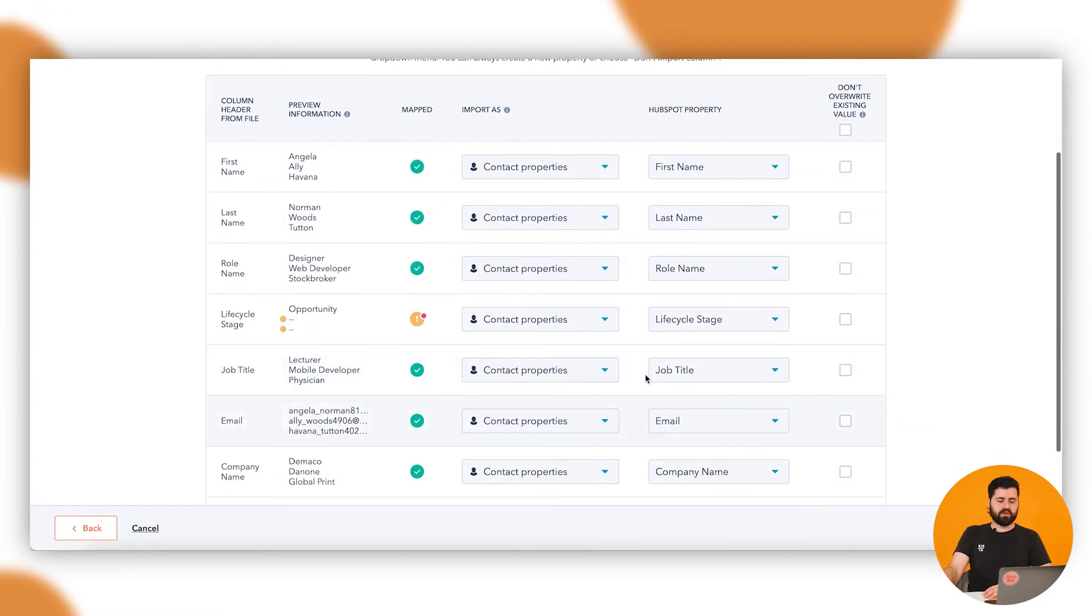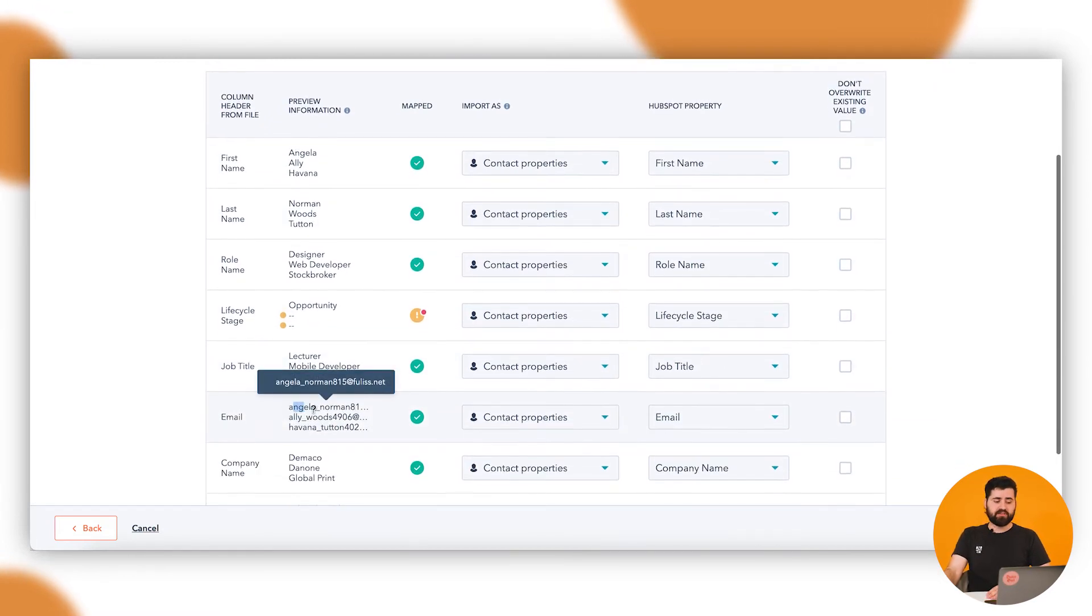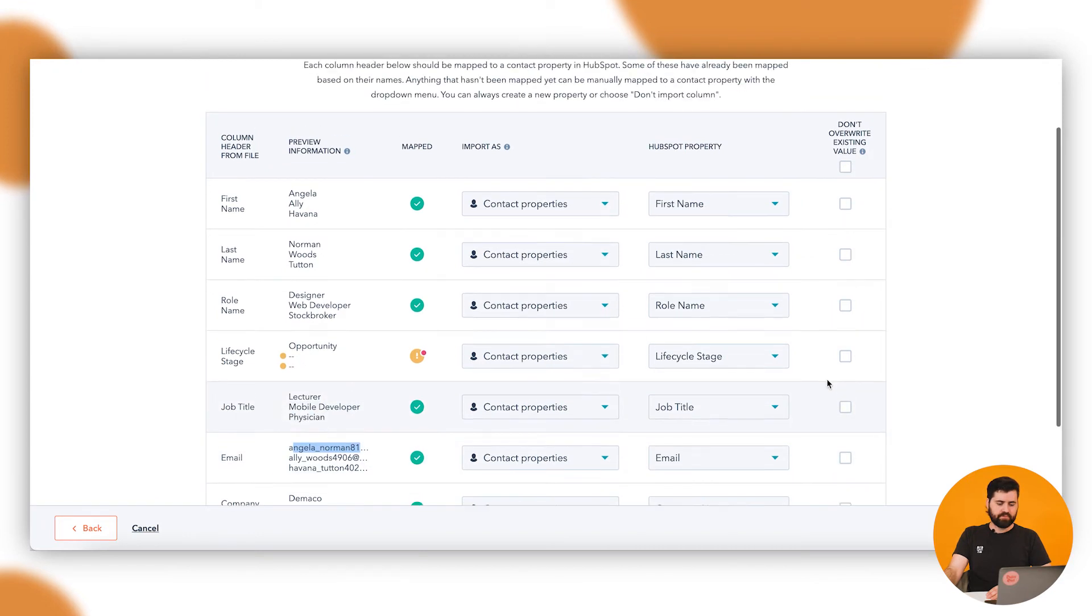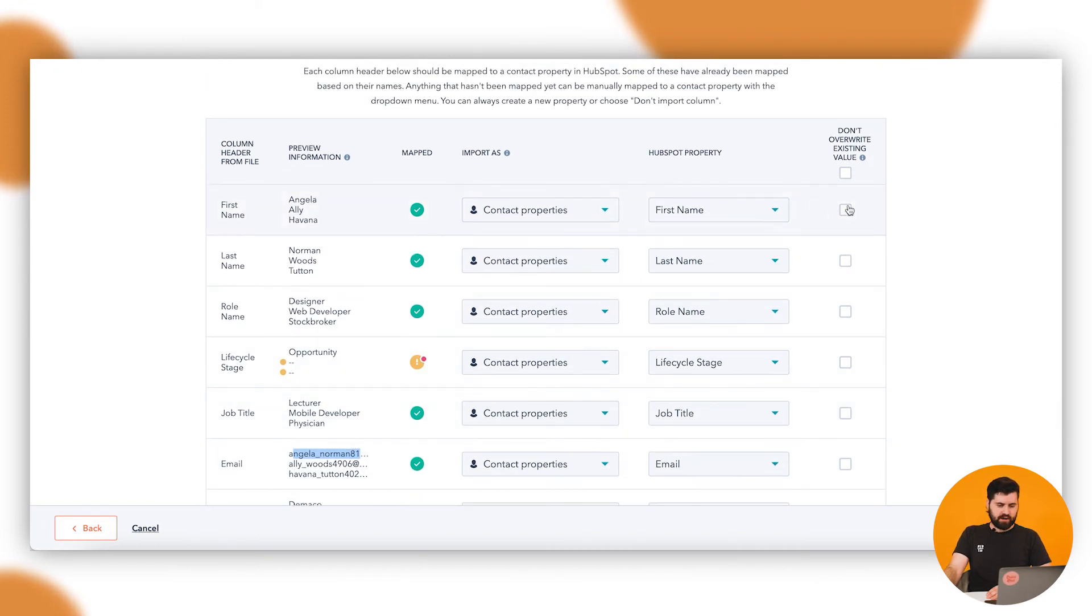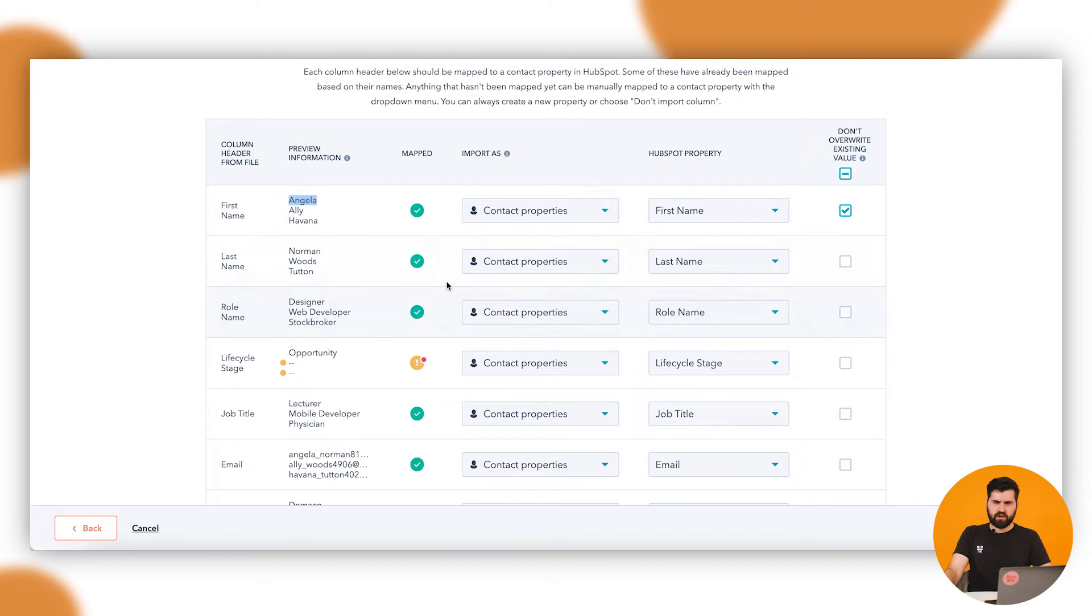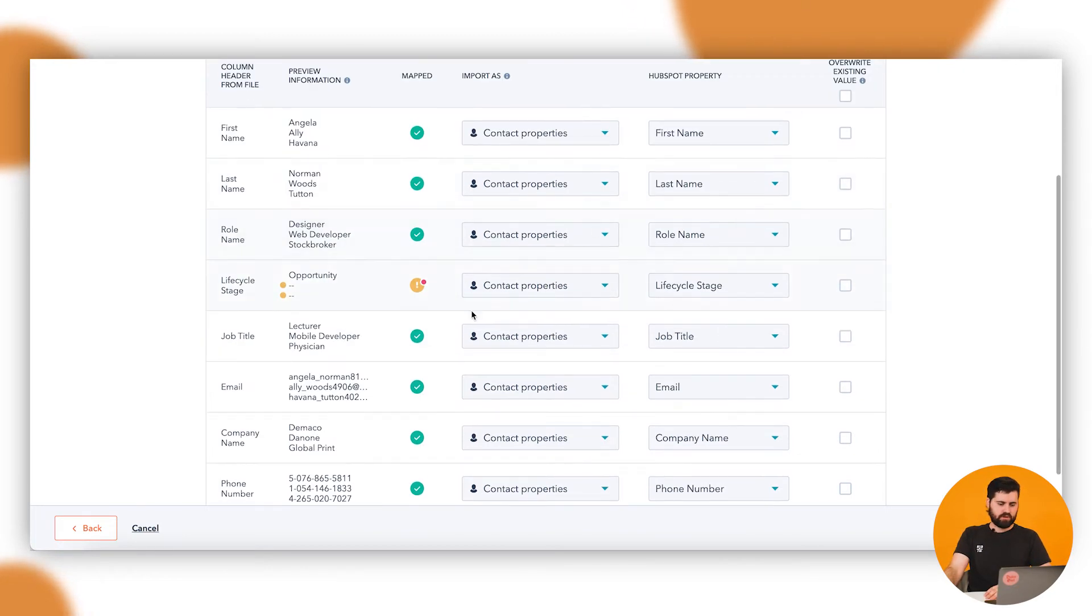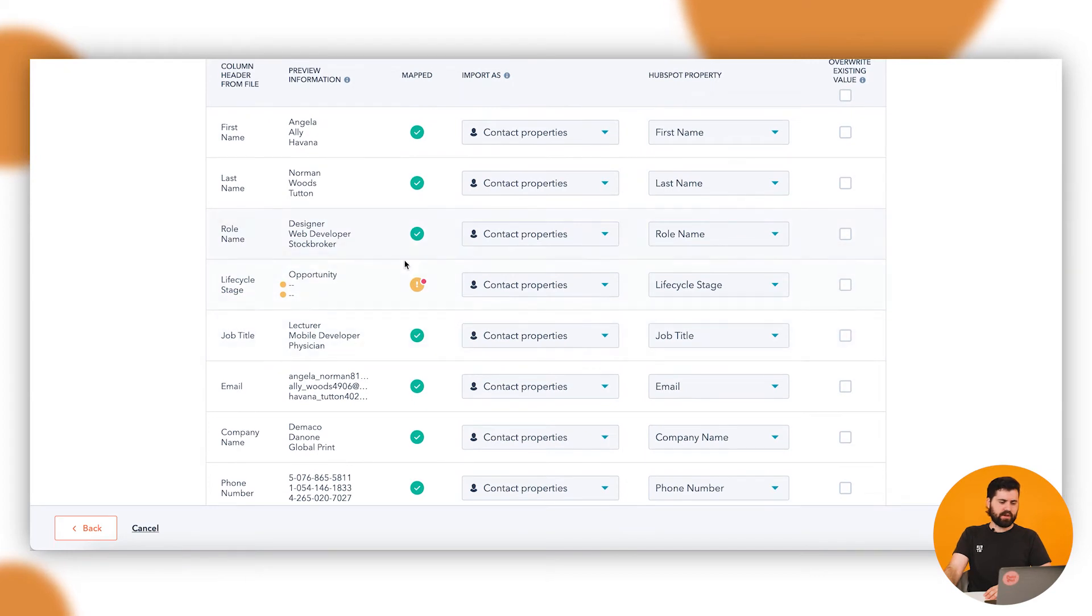So if the contact already exists in HubSpot based on their email - let's say Angela here - if I click don't override existing value, that means that for Angela, because she exists in HubSpot, it won't update her first name there. So if that already exists in HubSpot, it won't update it or override it. So we can go through here.